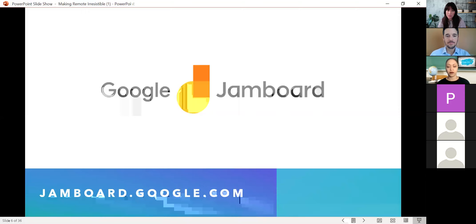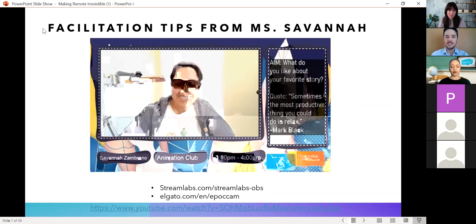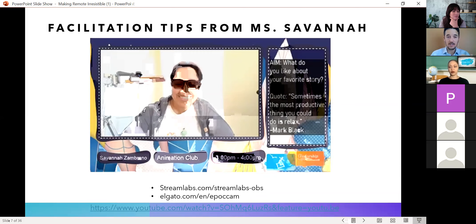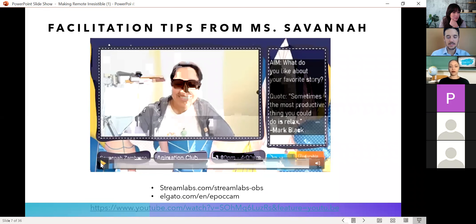Here are some facilitation tips from one of our teachers, our teaching artist — her name is Miss Savannah. She works at a couple of our schools, one of them in Inwood, and she does a visual arts club. She's really taken some of these new platforms to another level that makes her online work really engaging, so let's take a listen.